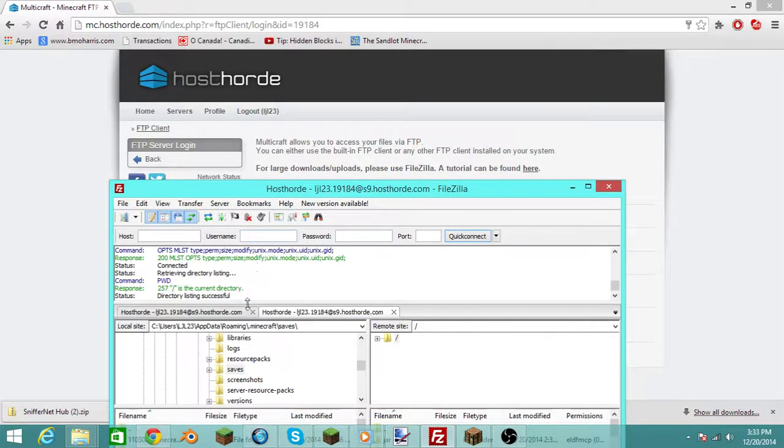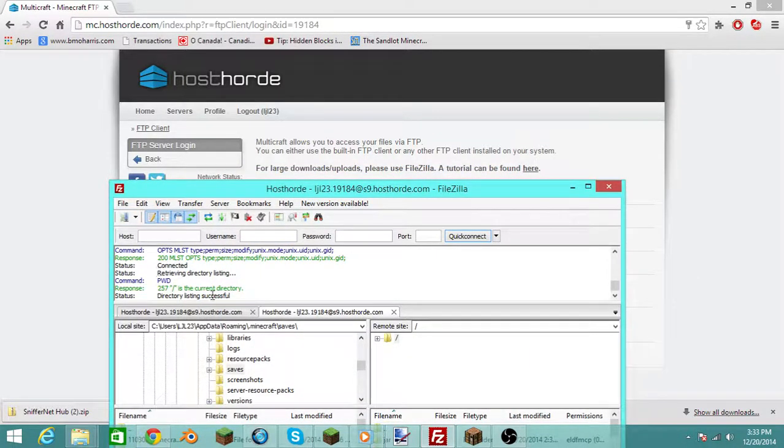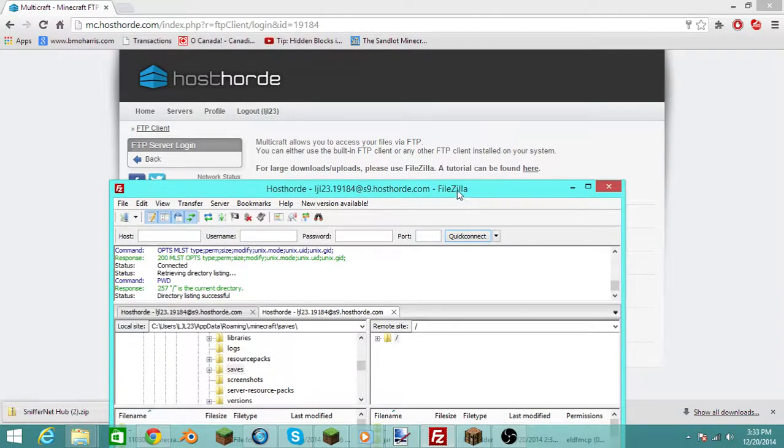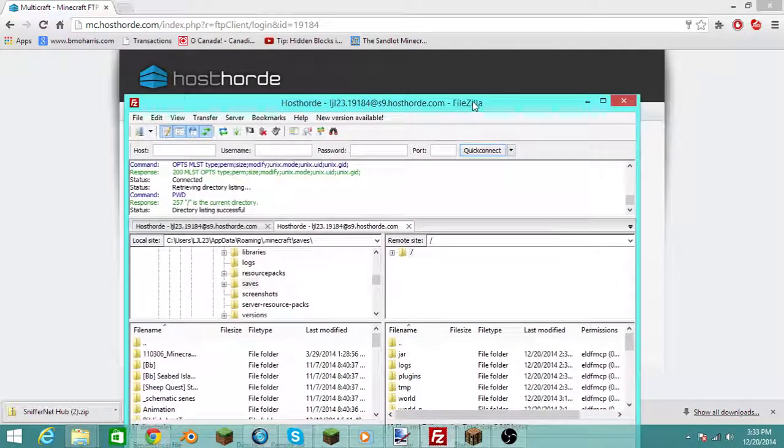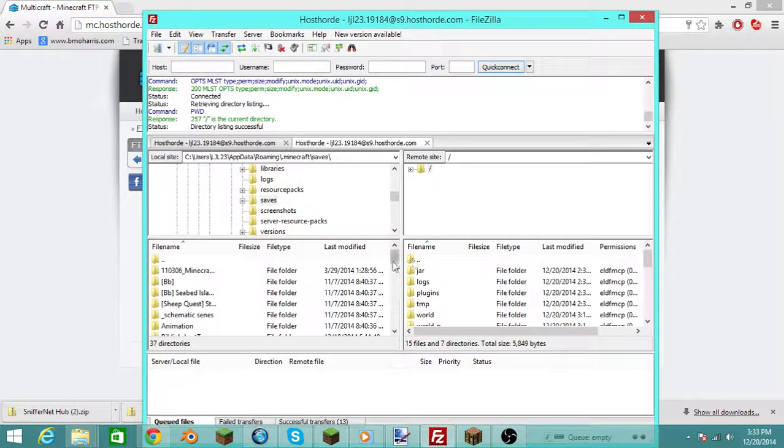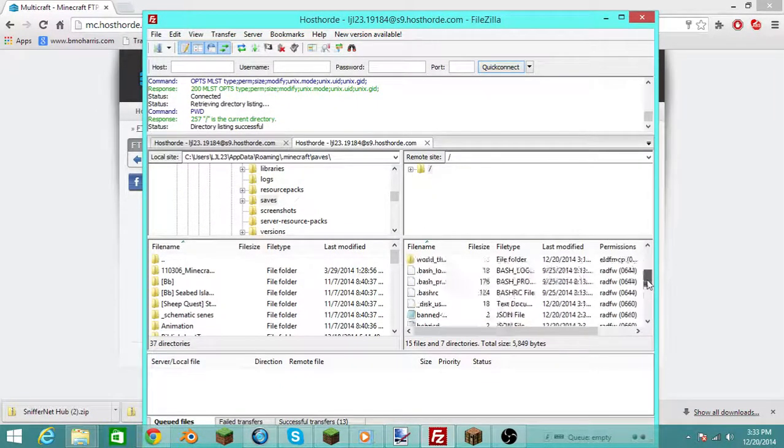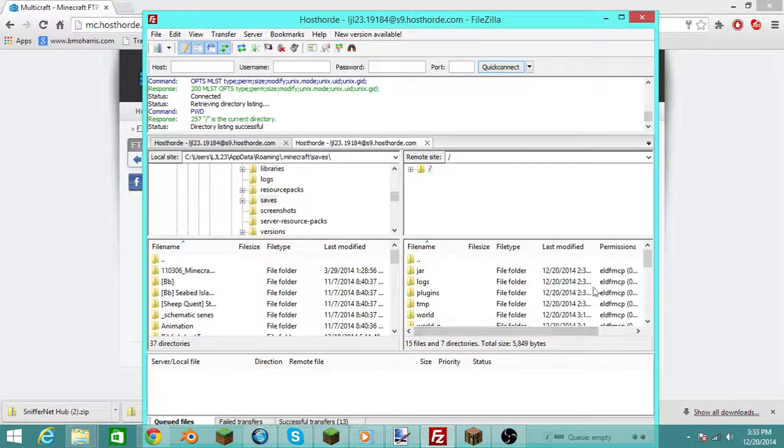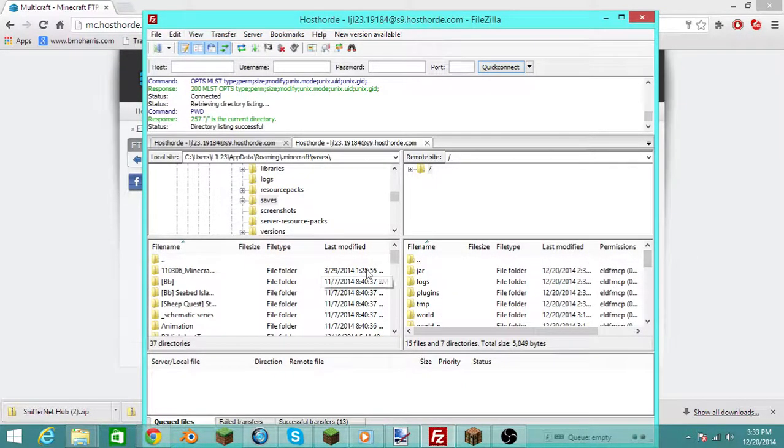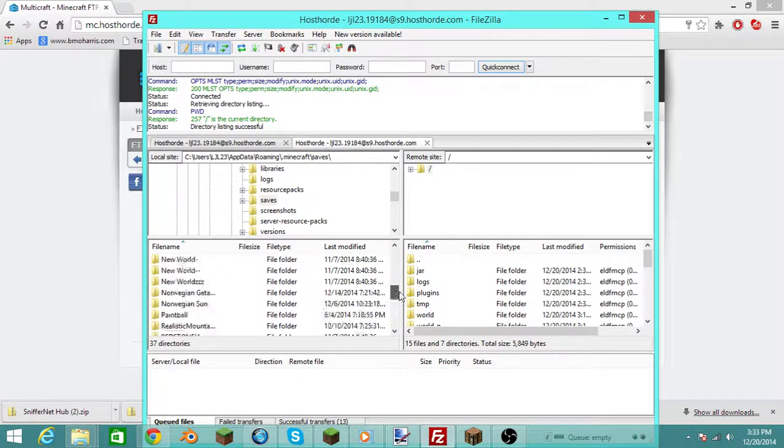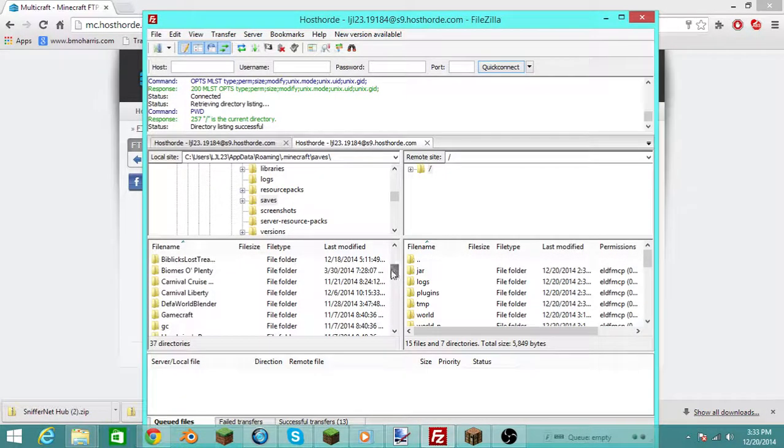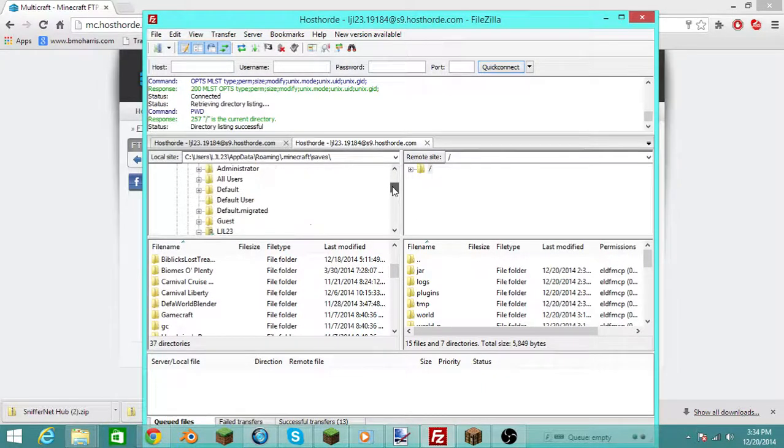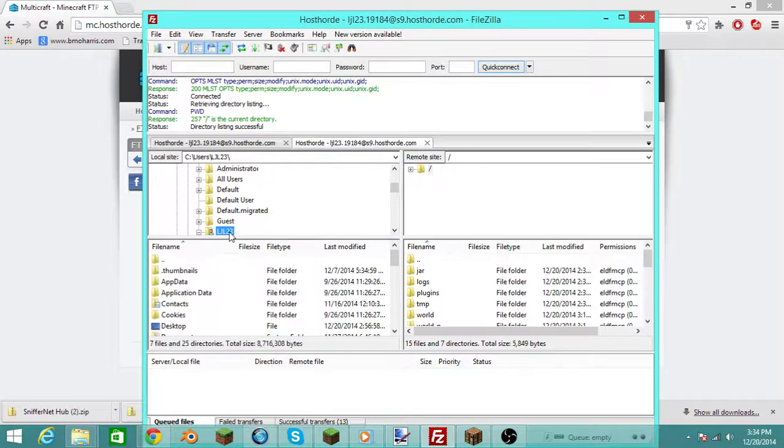Once you do that, it should start loading up, and if you did it right, once you want to upload your own custom world, you need to upload the world. See, right here I have all my server files, and over here I have my computer files. So let me just go back here, up here, this is like the directory.